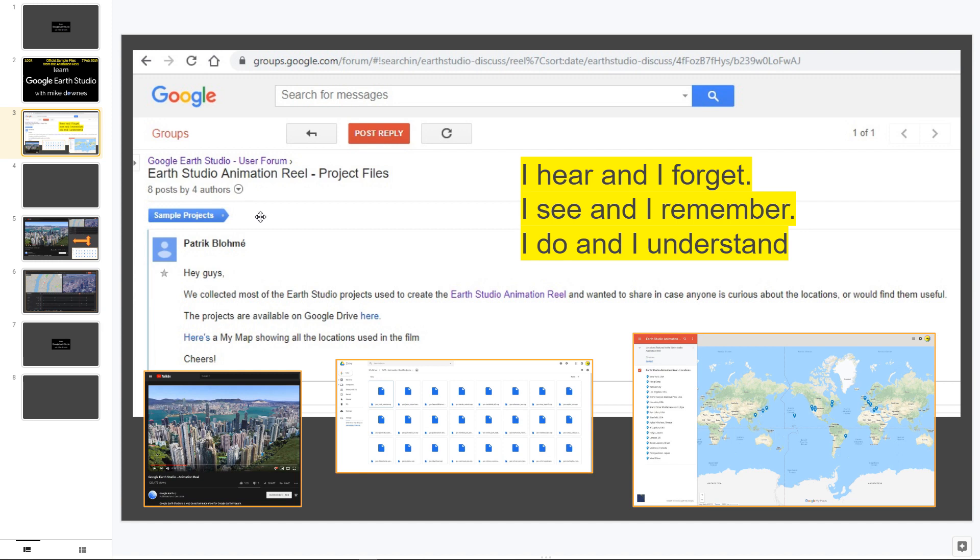So in the Earth Studio Forum, we've got Patrick here, who's the product manager, who's shared the Earth animation reel, the map of the reel, and also how we can use these examples.